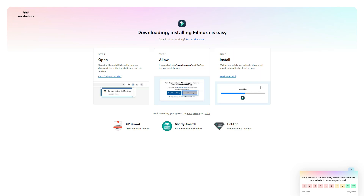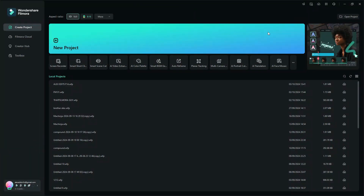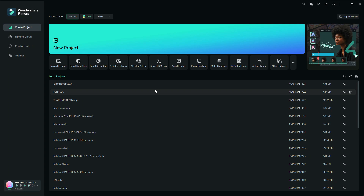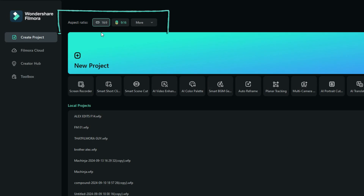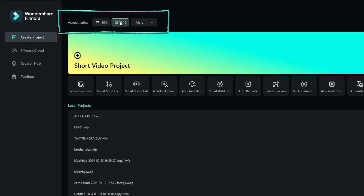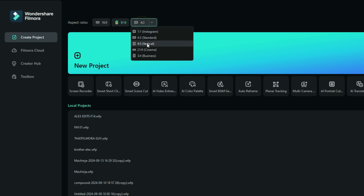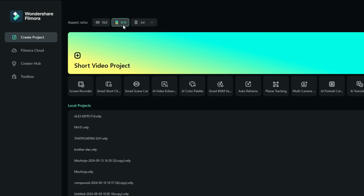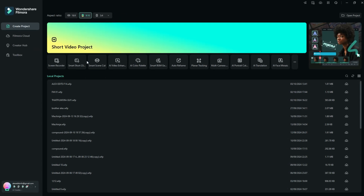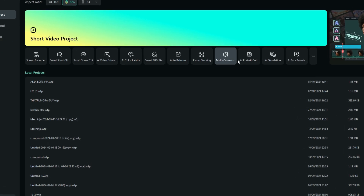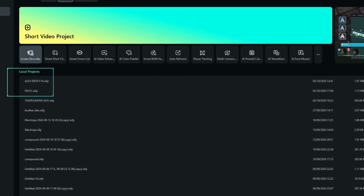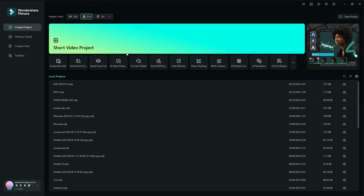Once installed and launched, Wondershare Filmora looks almost the same as Filmora 13, but a few things have been added. You can see project aspect ratios shown right on the start screen, allowing you to choose the resolution even before you start the project, and all the newest features are lined up there as well.